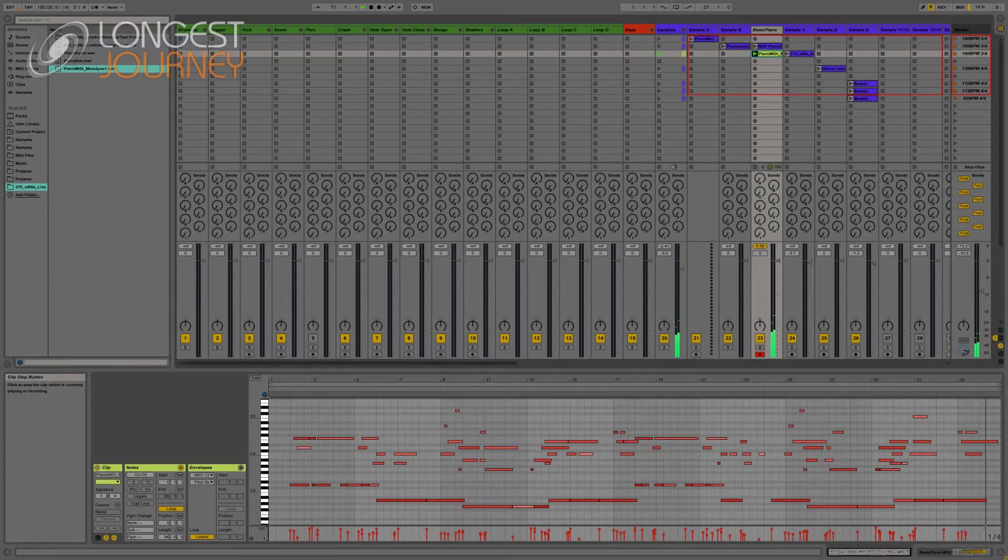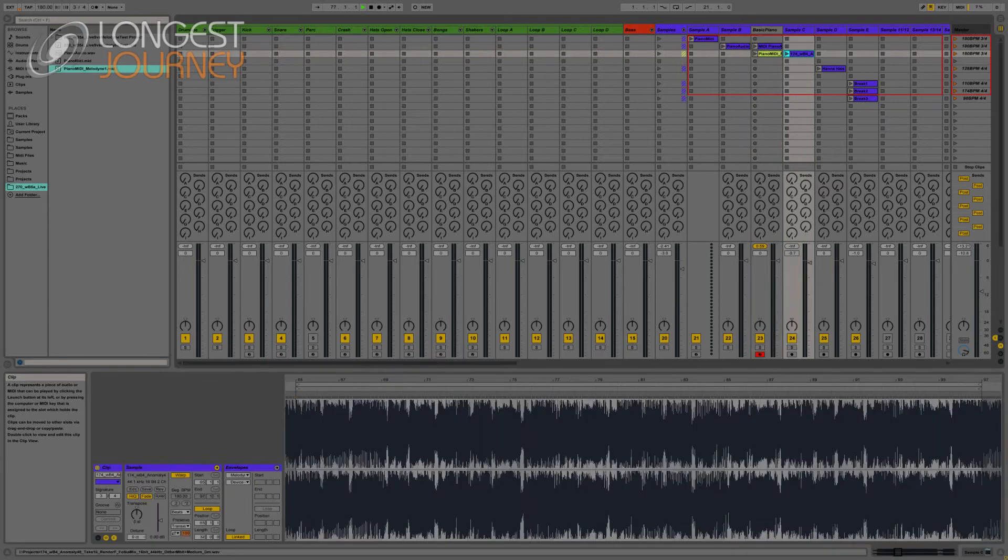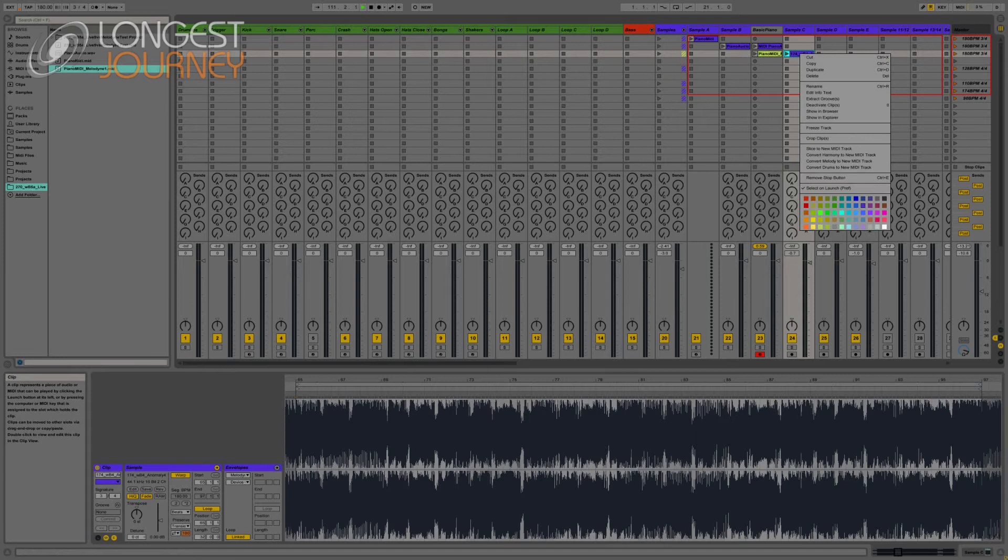So, as you can see, Ableton managed to recognize a lot more different harmonic content than Melodyne did. Now, let's see how they're gonna deal with the same piano, but in the context of a track.